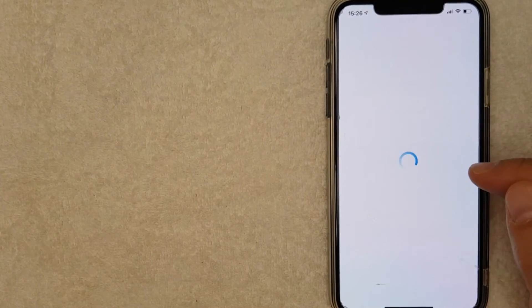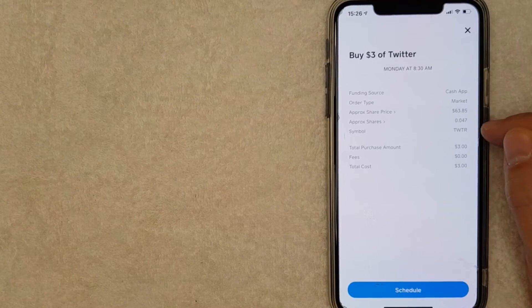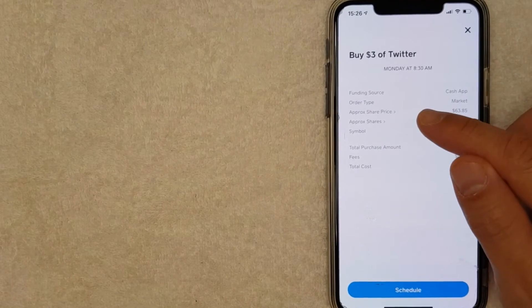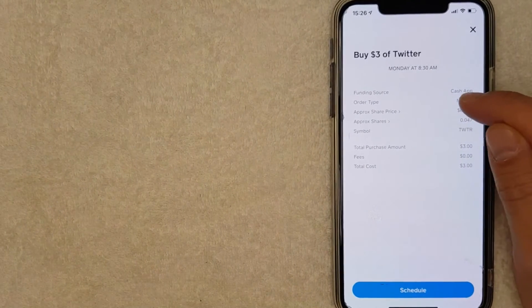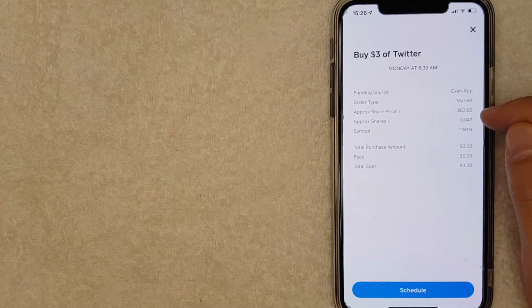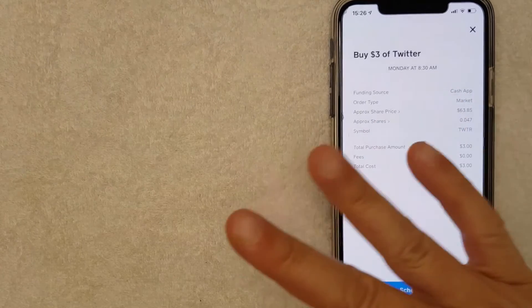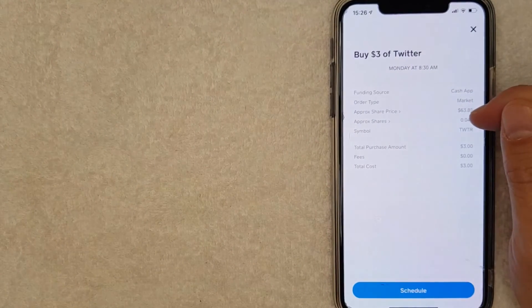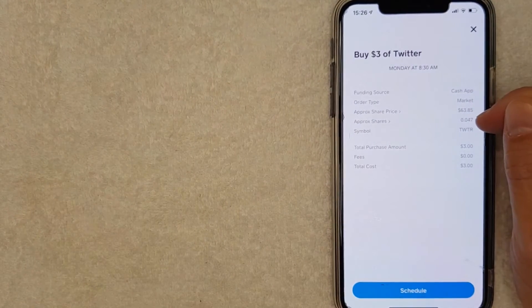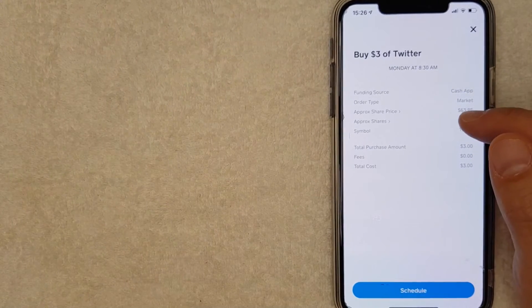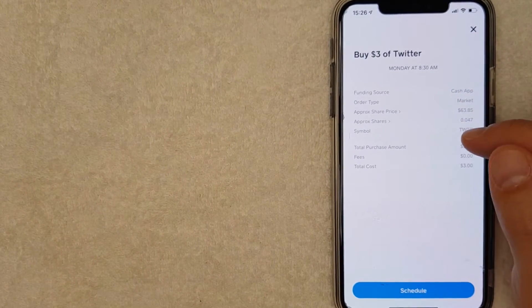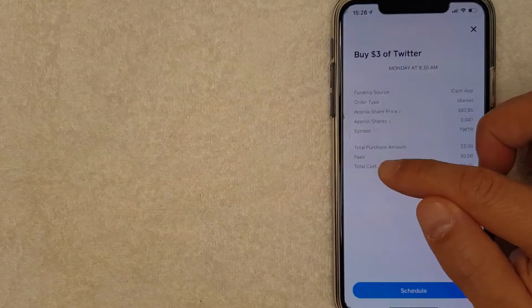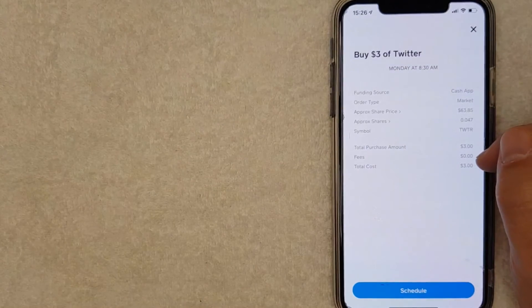You'll get this confirmation screen showing you that the Twitter share price is currently $63.85. So with my measly $3, I'll be buying approximately 0.047 shares of Twitter stock on my Cash App. Also, the nice thing about buying Twitter stock on Cash App is they do not charge trading fees, at least not at the time of recording this video.